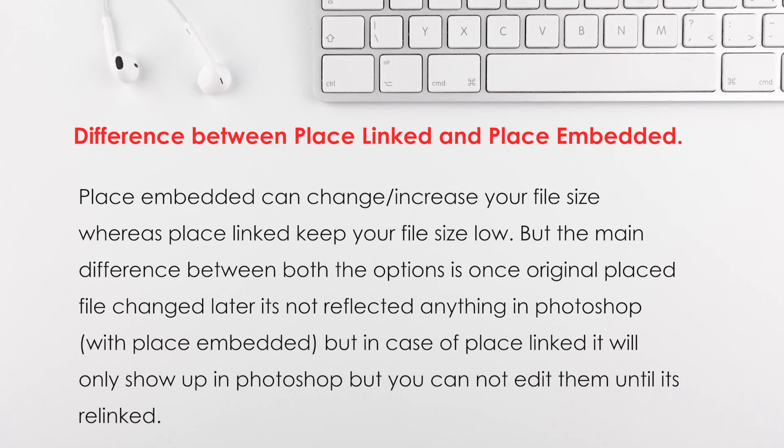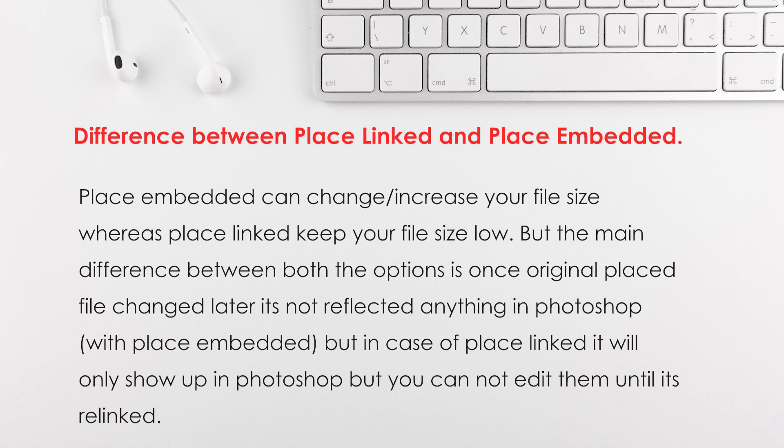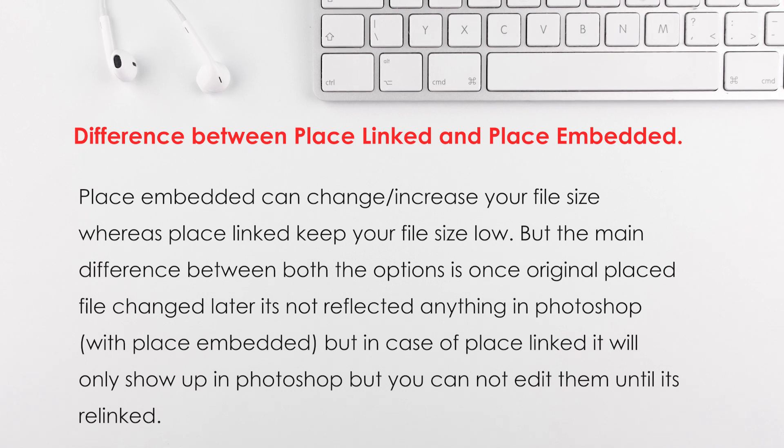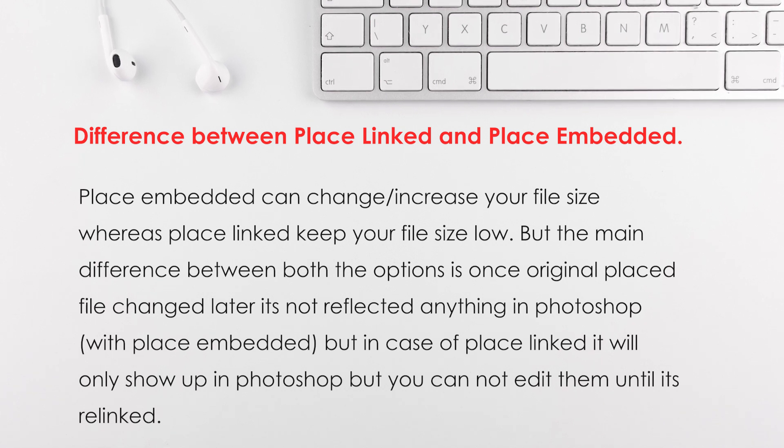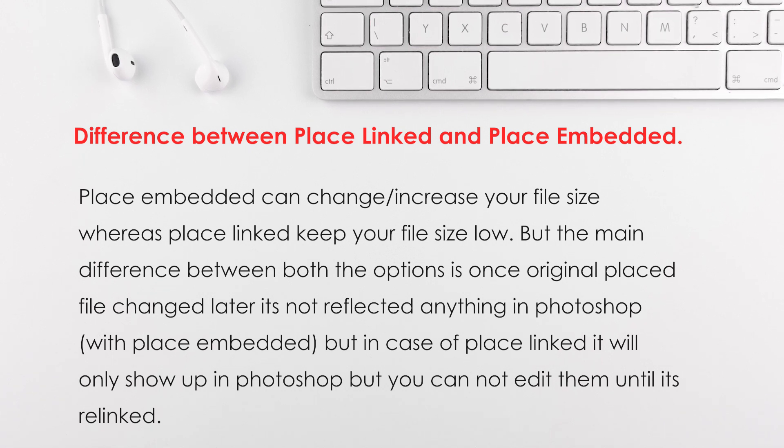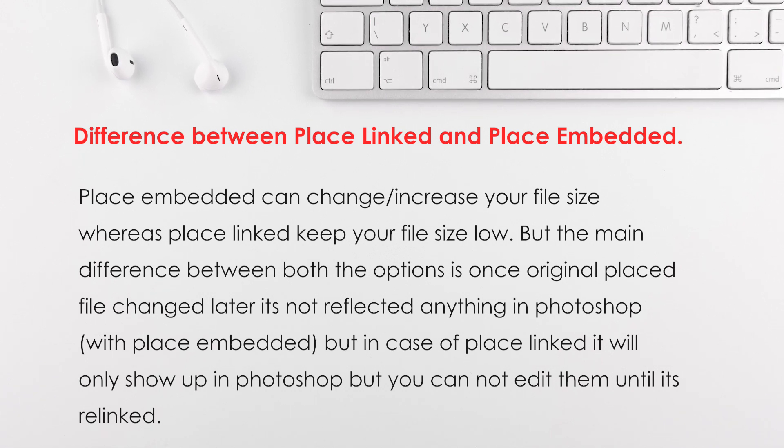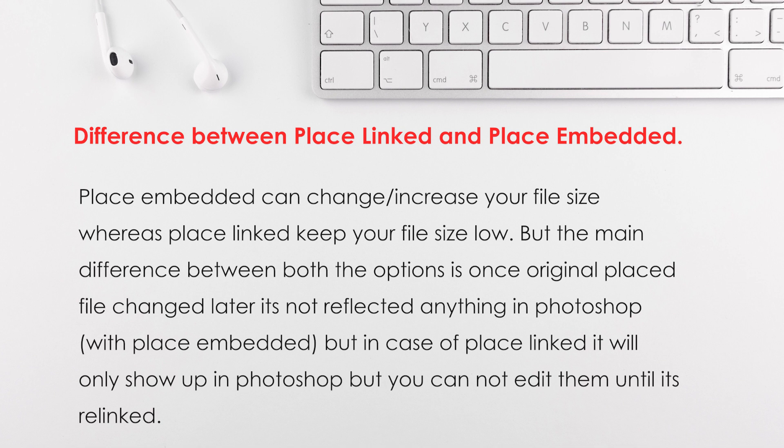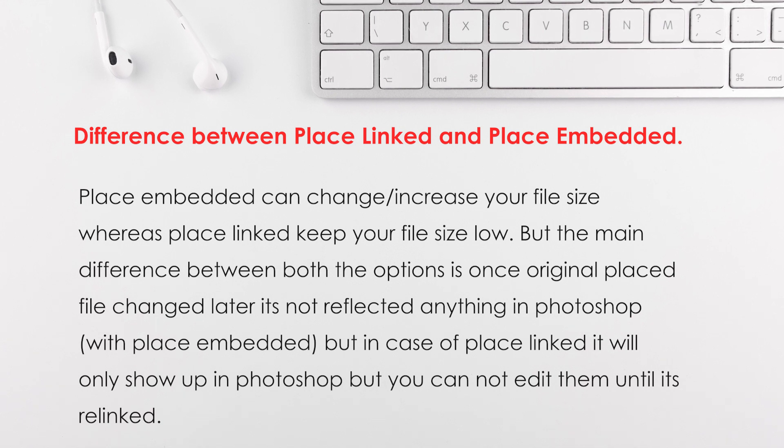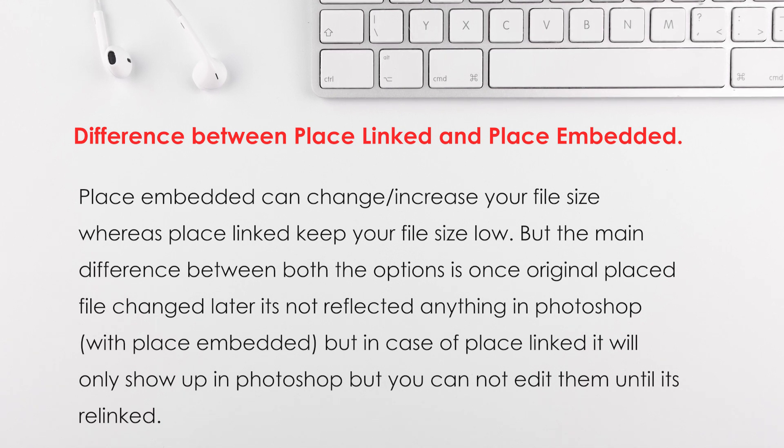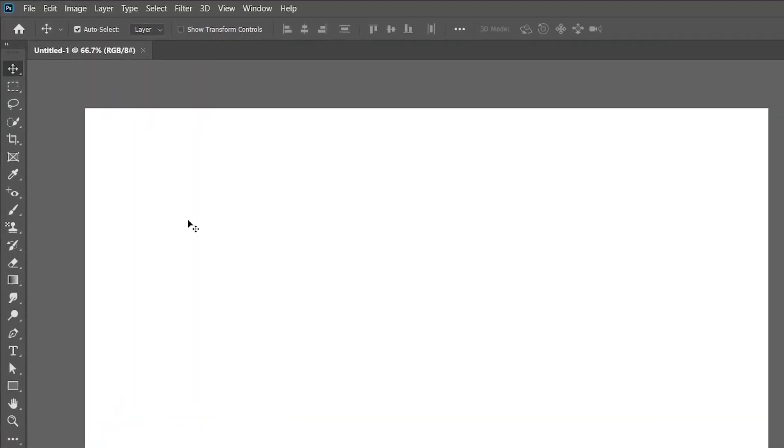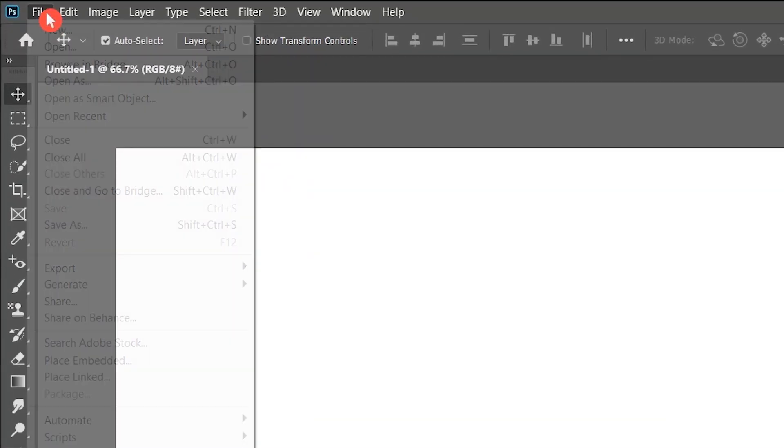But in case of Place Linked it will show up in Photoshop, but you cannot edit them until it's relinked.